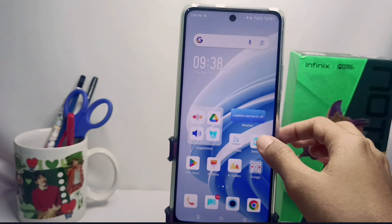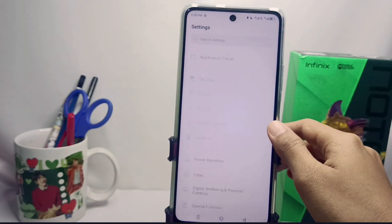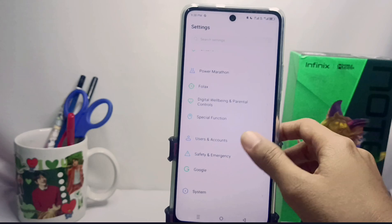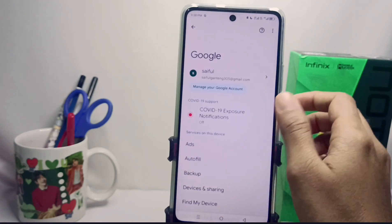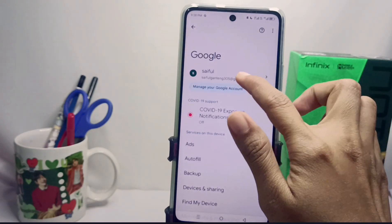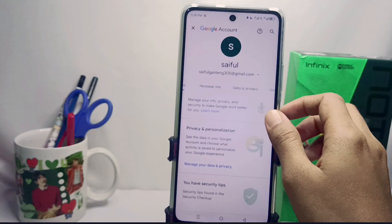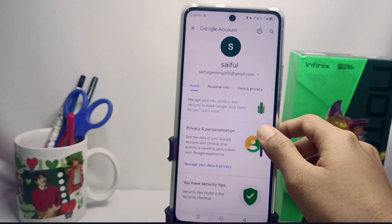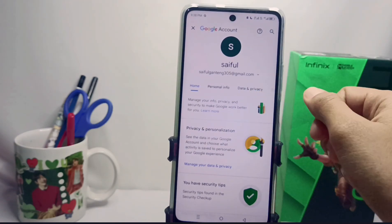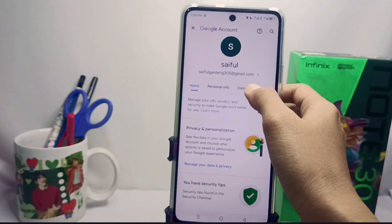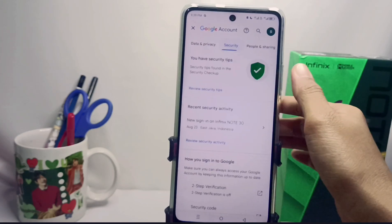Please open the Settings menu, scroll down, and select Google. Click the option shown, then wait a few moments. When it loads, slide to the side and select the Security option.